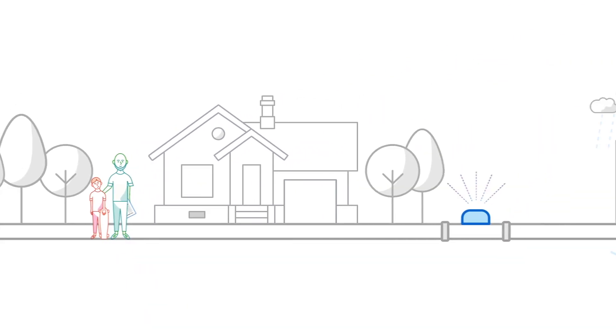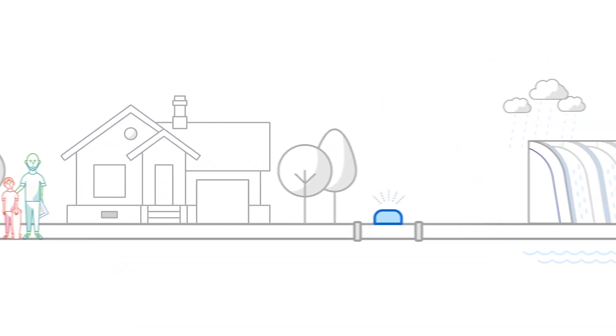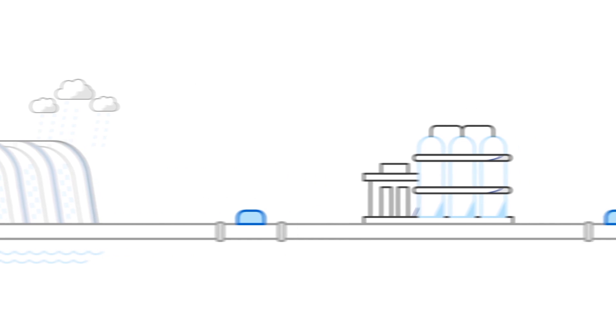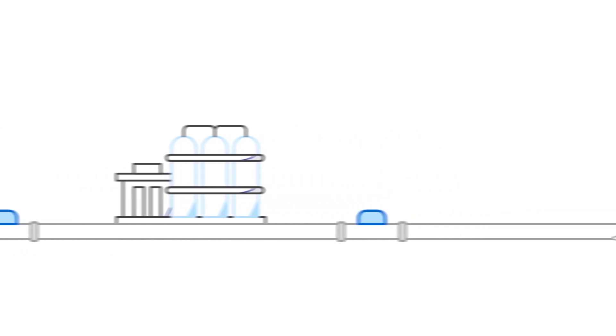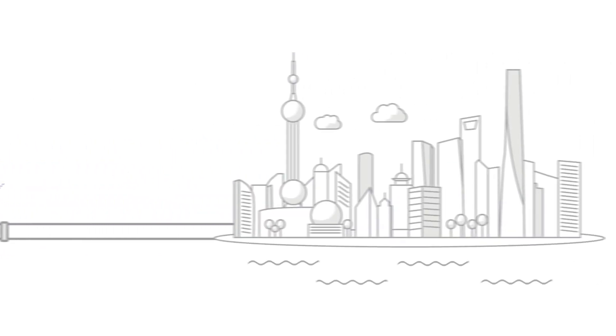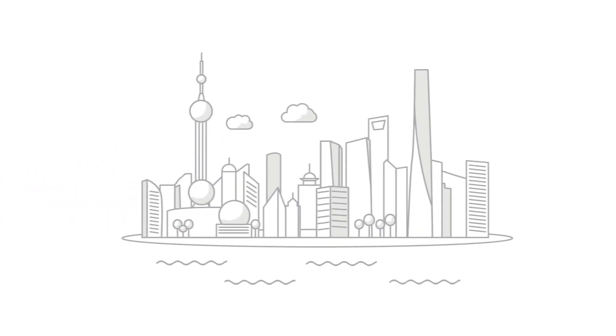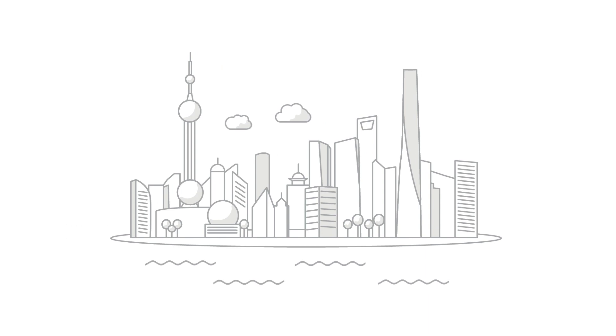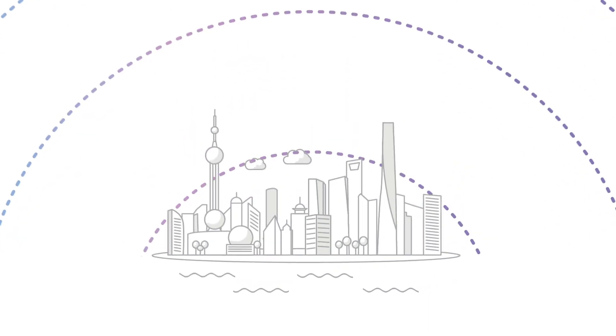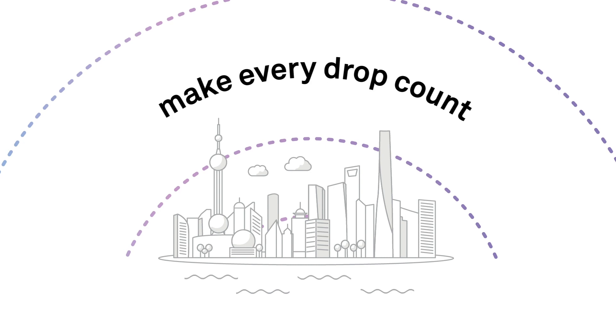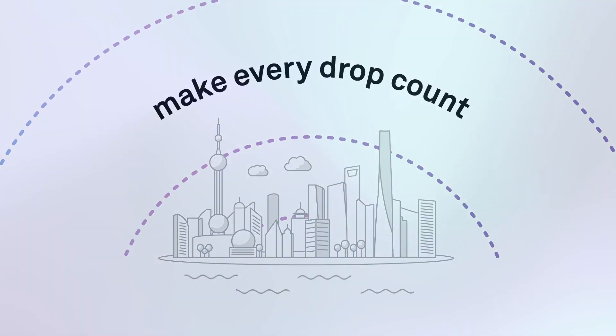Put together, our IoT water solutions help you manage water from start to finish. But they're so flexible, you choose only what you need. Whatever your choice, you'll soon see how going digital helps make every drop count.